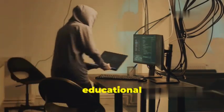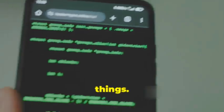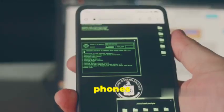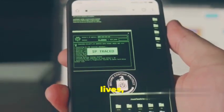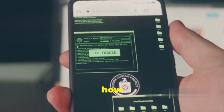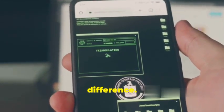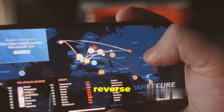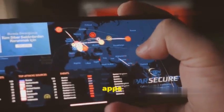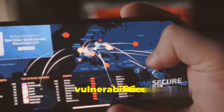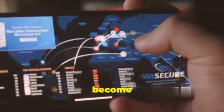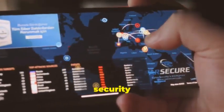Remember, everything we discuss here is for educational purposes only. Today we're focusing on the mobile side of things. Our phones hold our lives, so knowing how to find weaknesses can make a real difference. From reverse engineering apps to sniffing out vulnerabilities, these tools will give you the power to become a mobile security ninja.